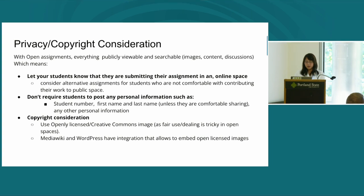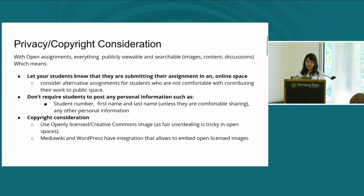There are also copyright considerations. Fair use in open spaces can be tricky, so it is best to use openly licensed and Creative Commons images. Fortunately, both MediaWiki and WordPress have integration in their visual editors that allows embedding open license images easily, which lessens the hurdle of finding openly licensed images.